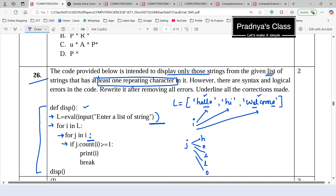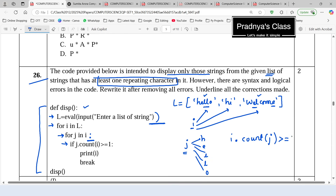Moving further, we have the conditional statement: 'if j dot count of i is greater than or equal to 1'. But we need to count the character j within the string i, so it should be 'i dot count(j)' — that is the third error. If the count of any character is greater than or equal to 1 we print the string i and use a break statement. That is how we solve this question.